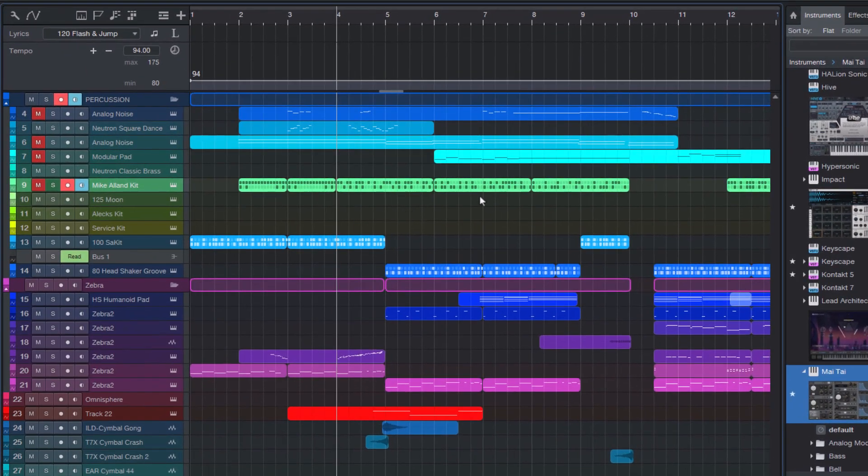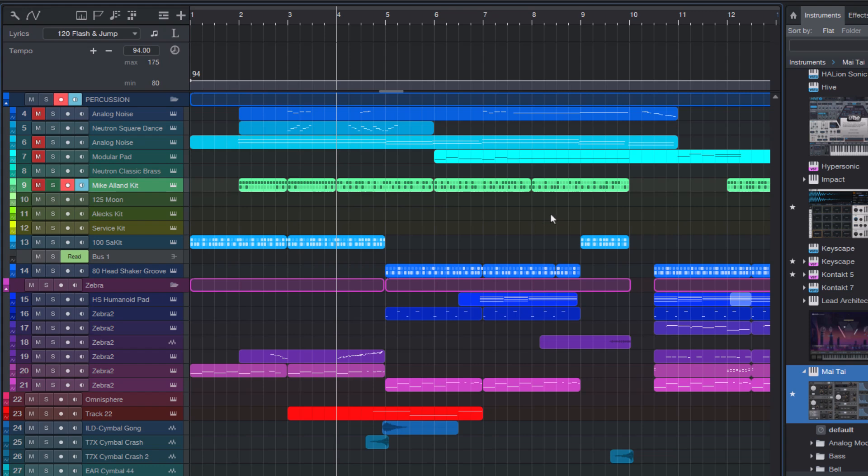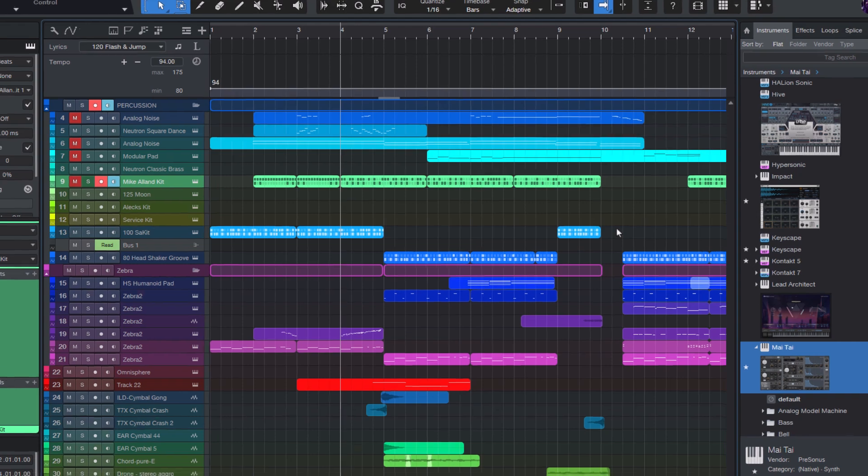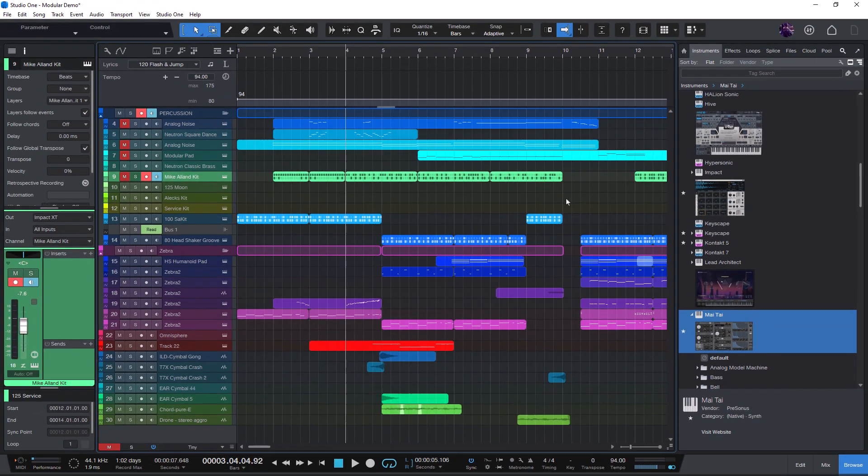Let's start with a practical example. I'm looking for a plucked string sound, not a guitar, but something that's more electronic but still organic. I remember using something like that in a track a few years ago, but I don't recall the preset name or the instrument that I used for this sound. That's where the files tab comes in.